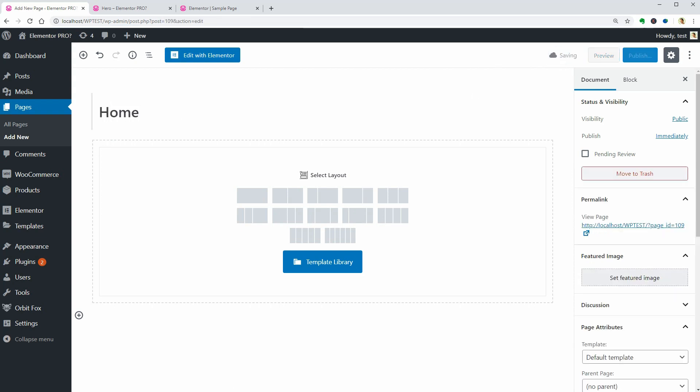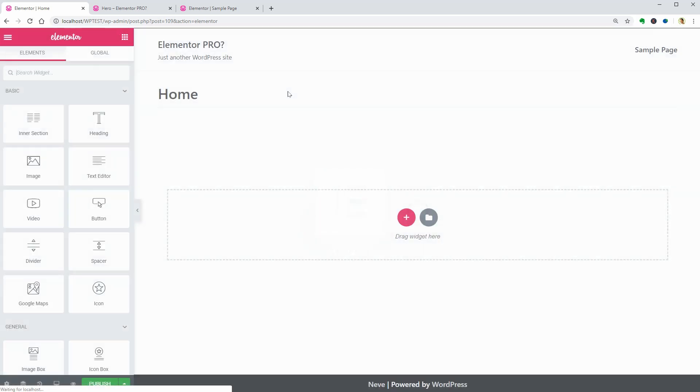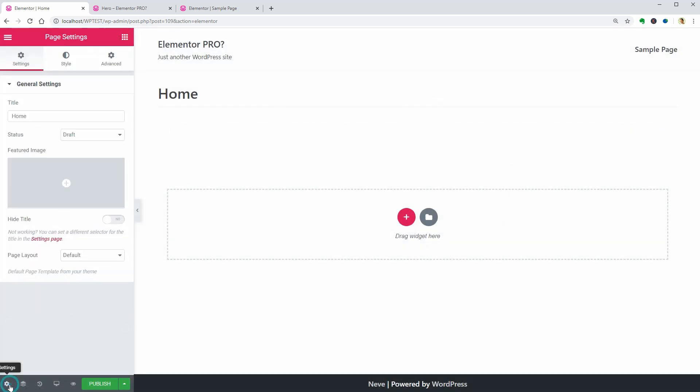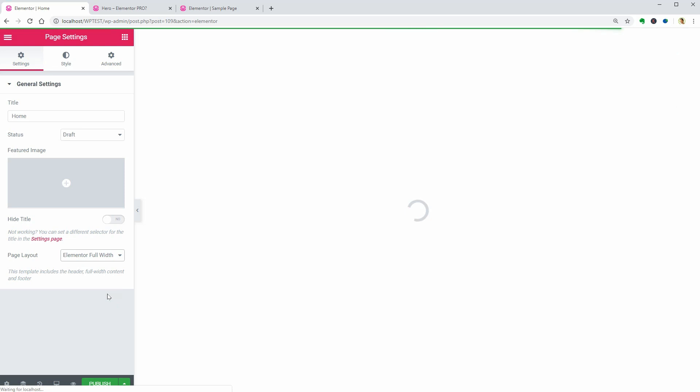Click Save Draft or Publish it, then push the big blue button Edit with Elementor. Once the editor interface is loaded, choose the page layout as Elementor Canvas or Elementor Full Width, depending on what kind of page you want to create.